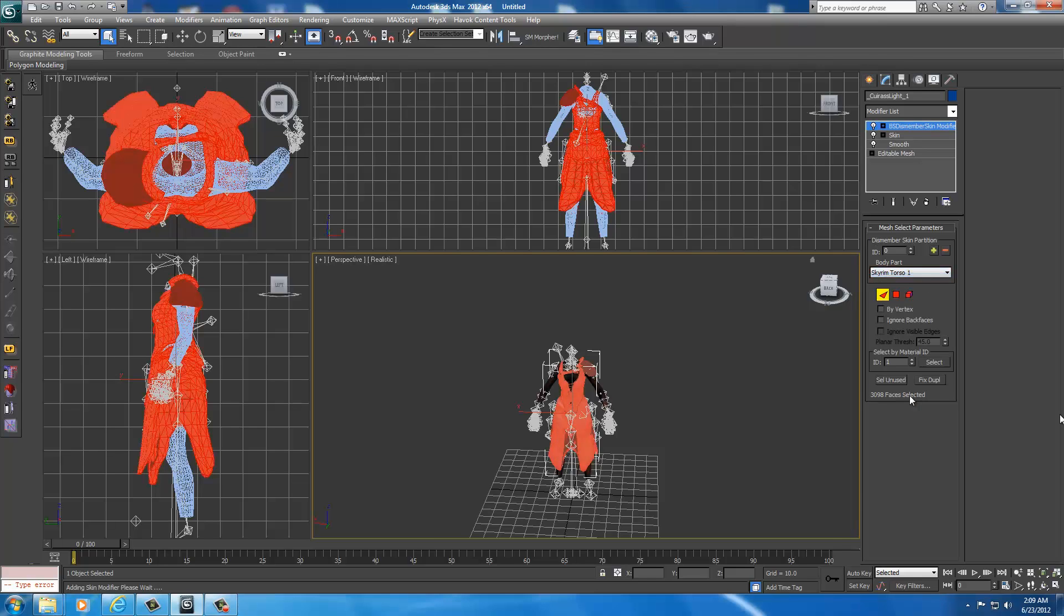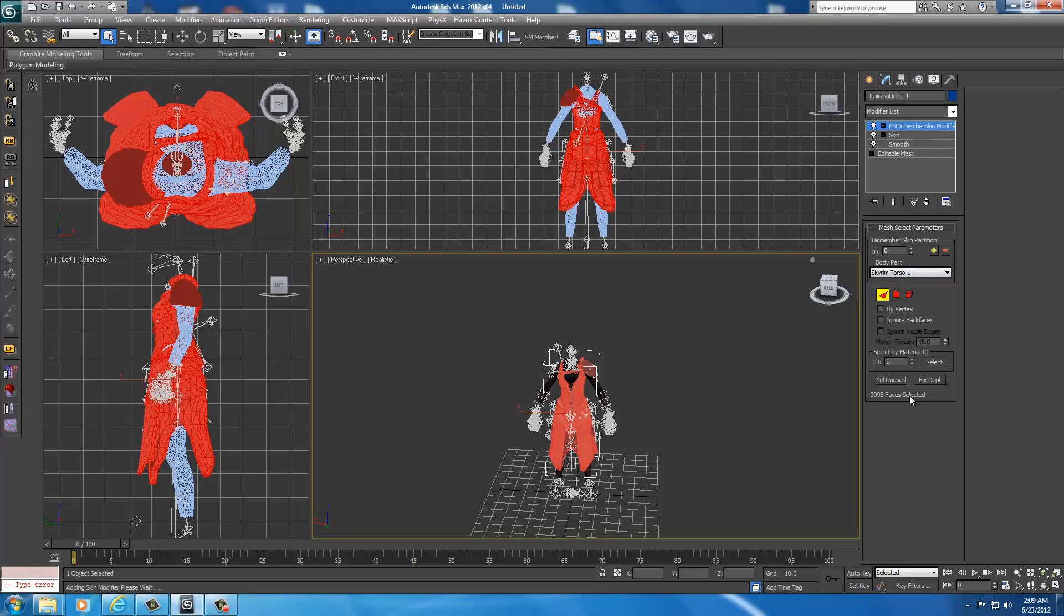Now if you don't have Skyrim Torso 1 on your list, you should have, in some versions of Nifscope, they have Skyrim Main Body. It's the same exact thing as Skyrim Torso 1. So you either assign it to Skyrim Torso 1 or Skyrim Main Body. Same exact thing. Very important that it's set to Skyrim Torso 1.